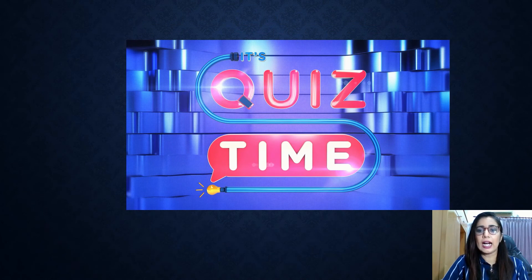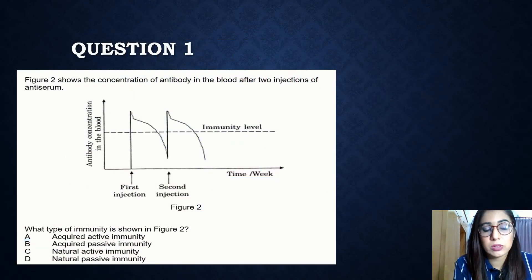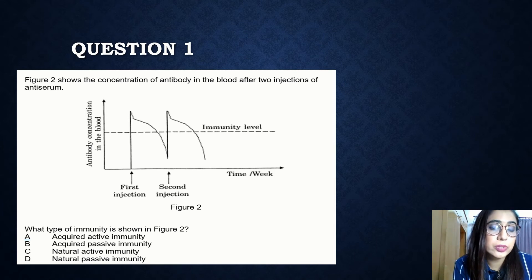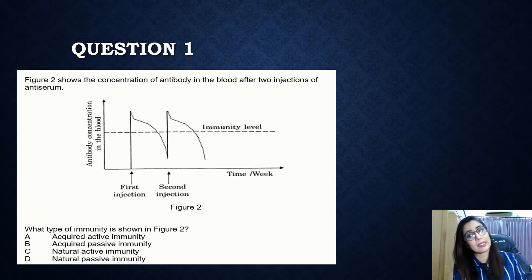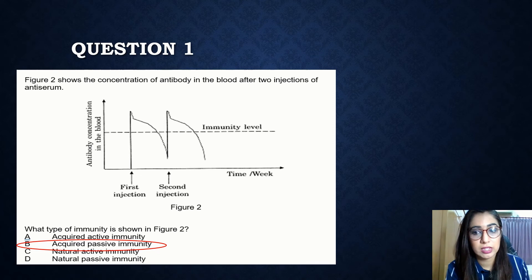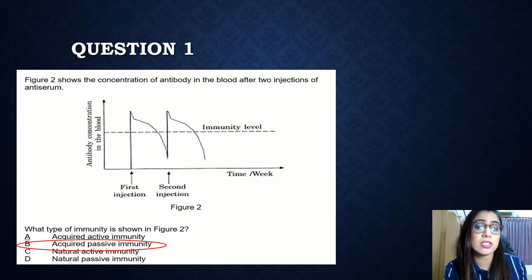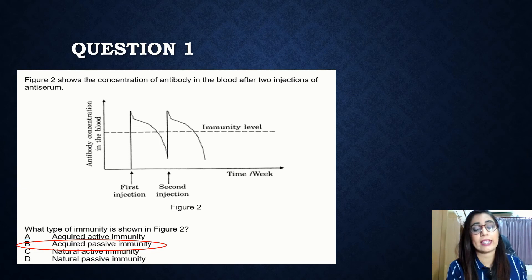Quiz time! Question one: a figure shows the concentration of antibody in the blood after two injections of anti-serum. What type of immunity is shown? Looking at the graph — first injection, second injection, temporary — the answer is artificially acquired passive immunity. After the first injection the immunity level boosts up, then slowly reduces, so the second time you get infected you need to take the second shot.